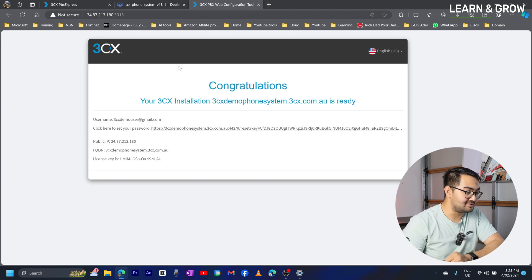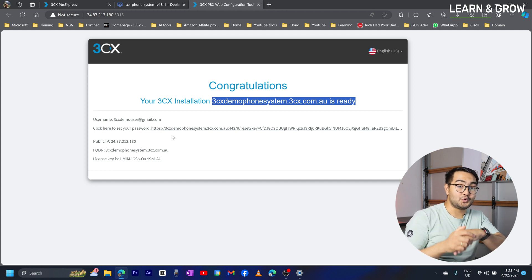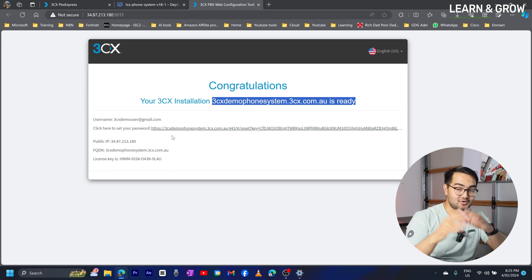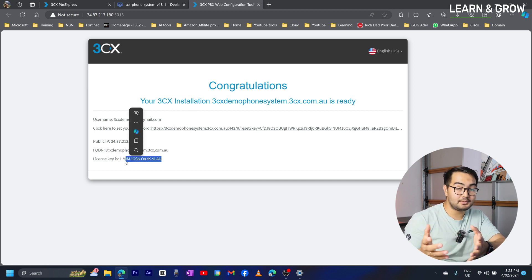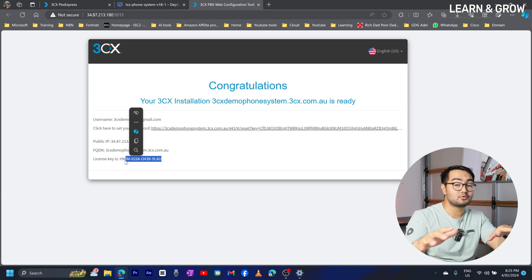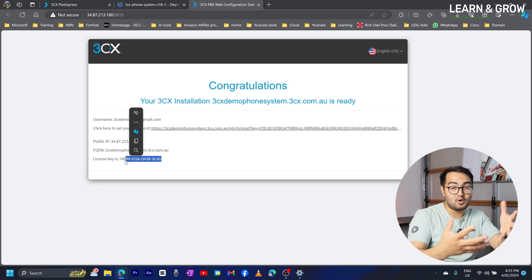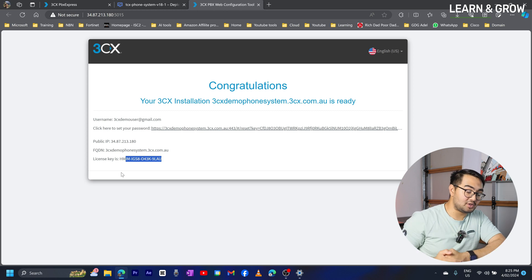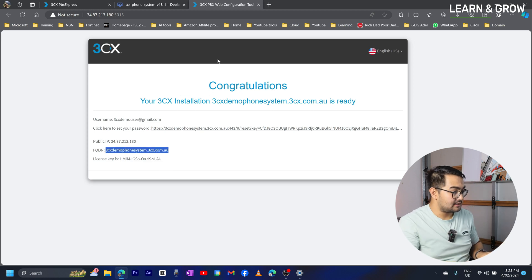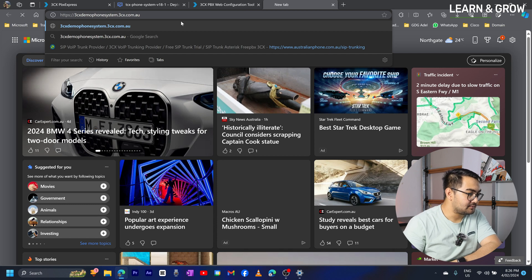The setup is complete and it says 'Congratulations, your 3CX installation on this URL is ready.' As mentioned, it gives you a fully qualified domain name so you don't have to use the raw IP address. You also get a licensing key — this is a trial period of two months, during which you can play around with everything. This is a great resource if you want to build experience and knowledge. I'm going to copy the URL and navigate to it.